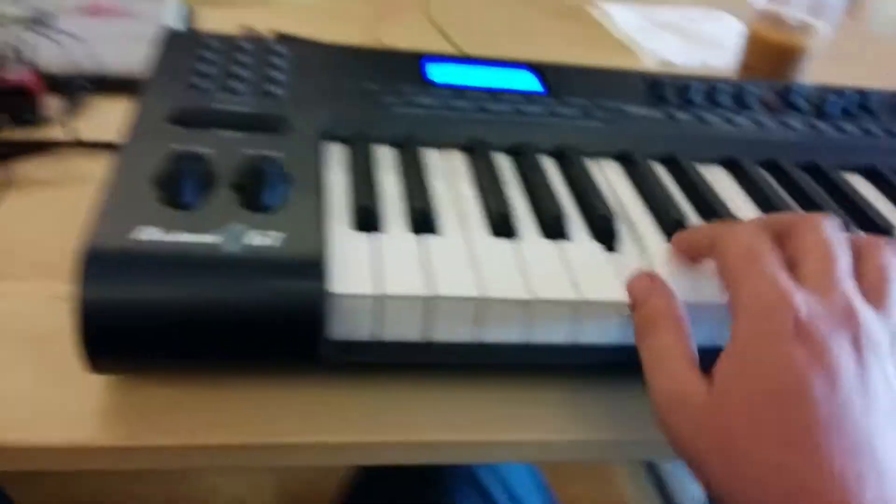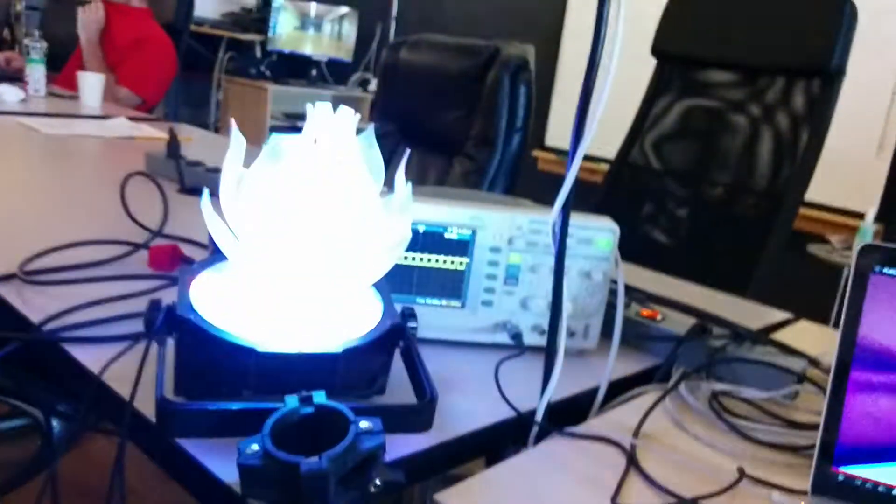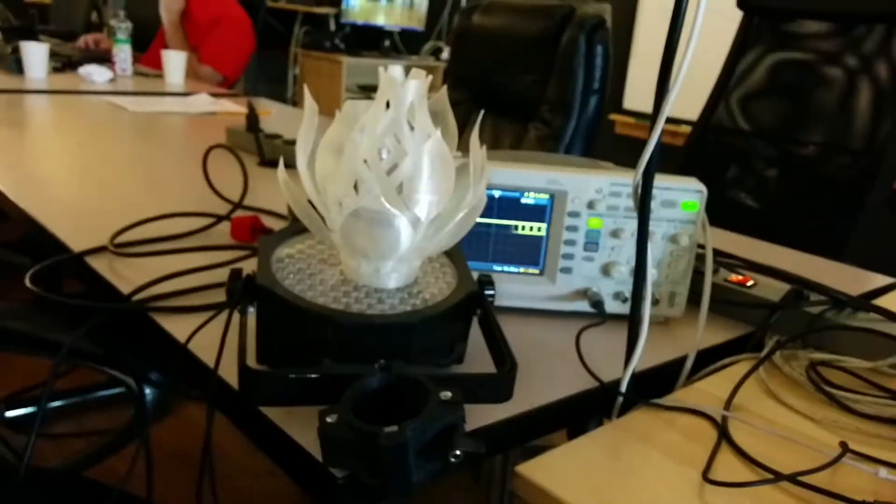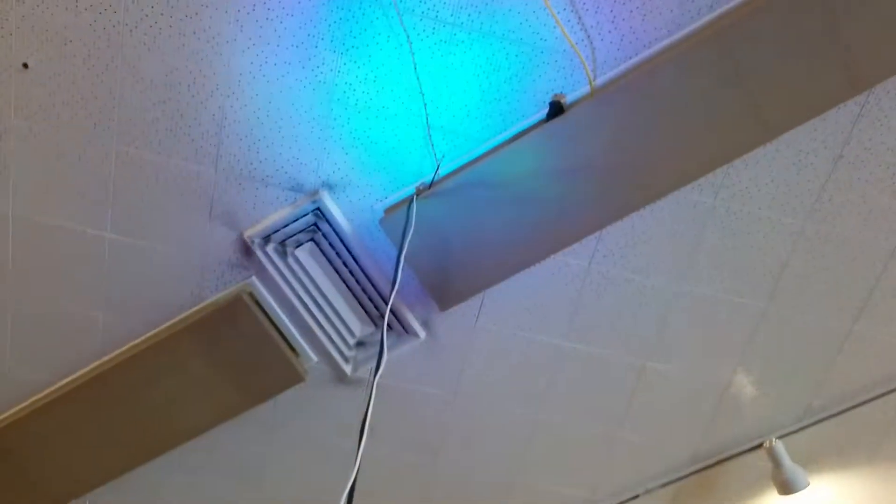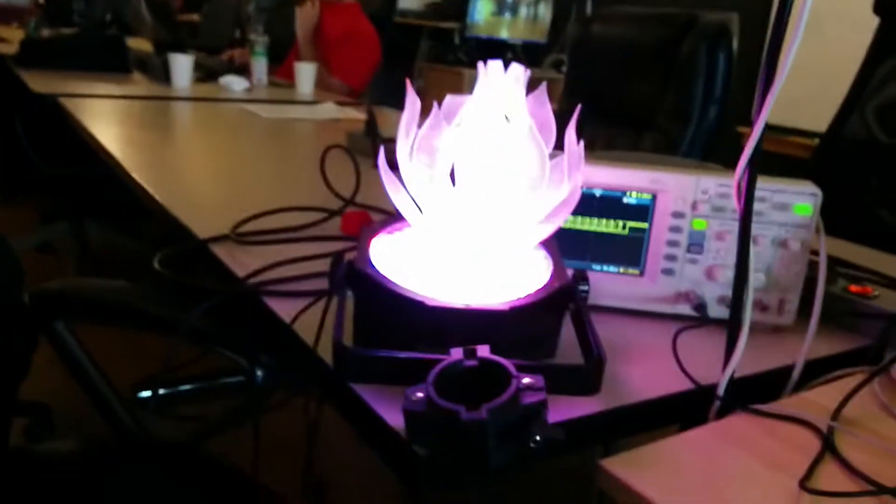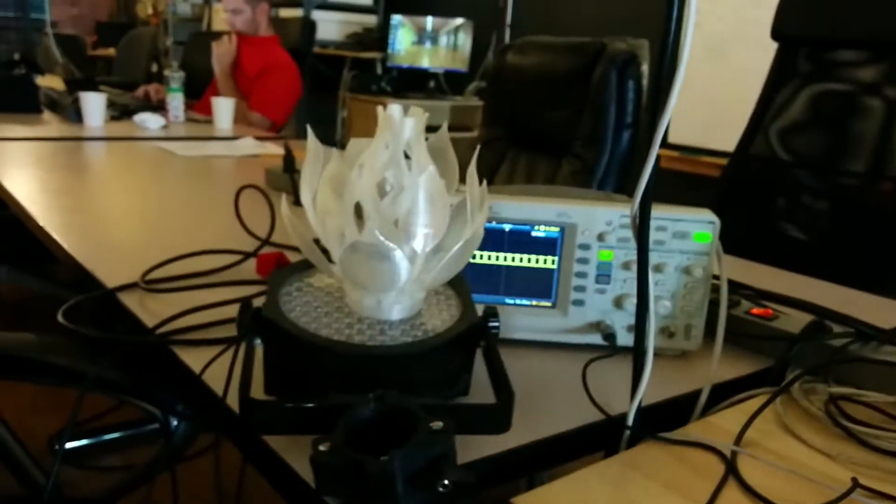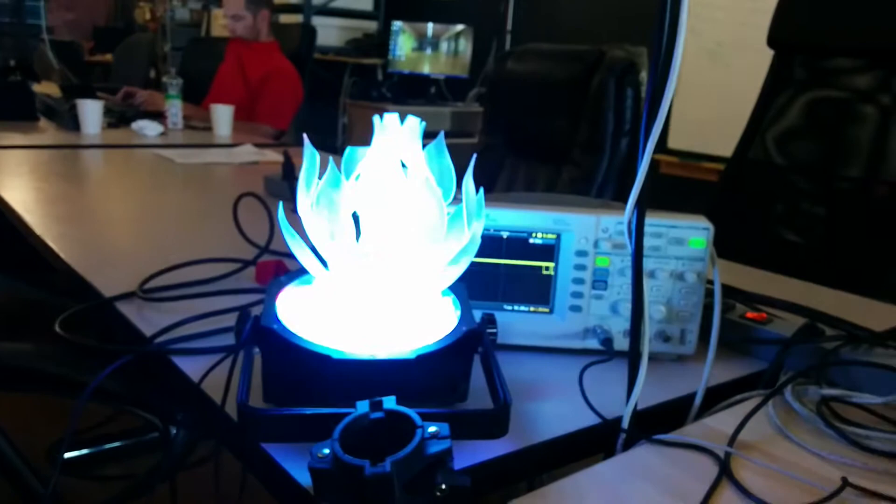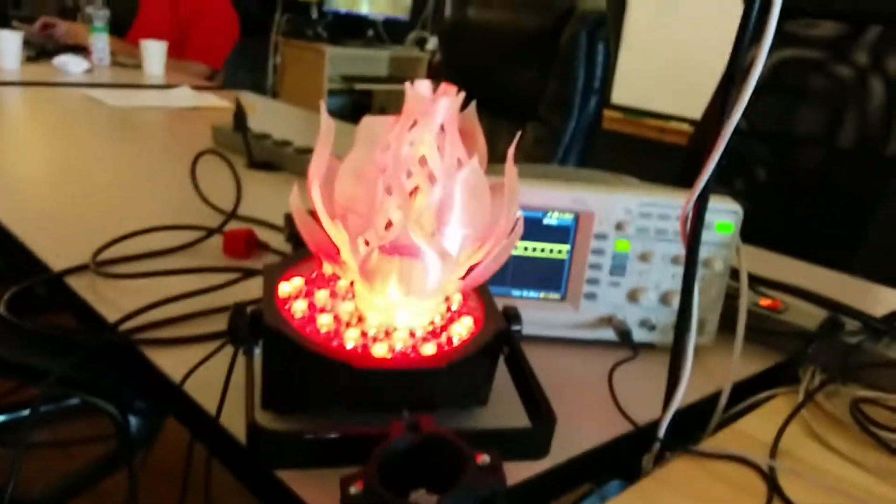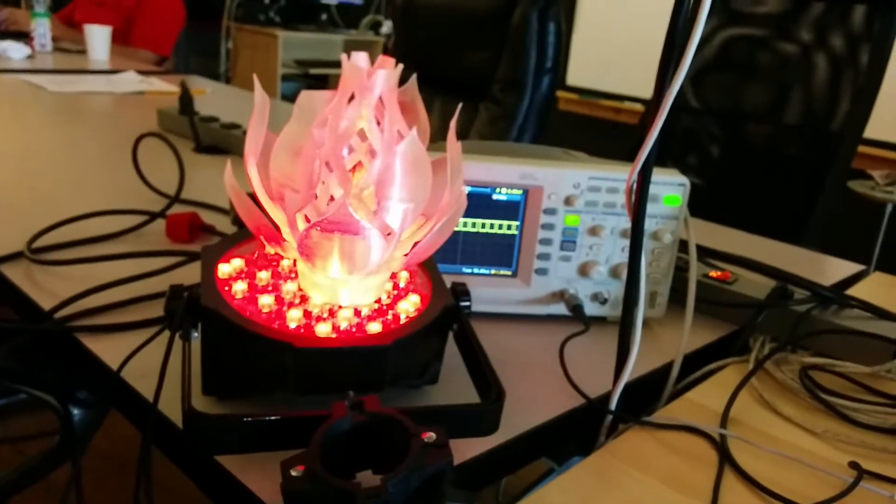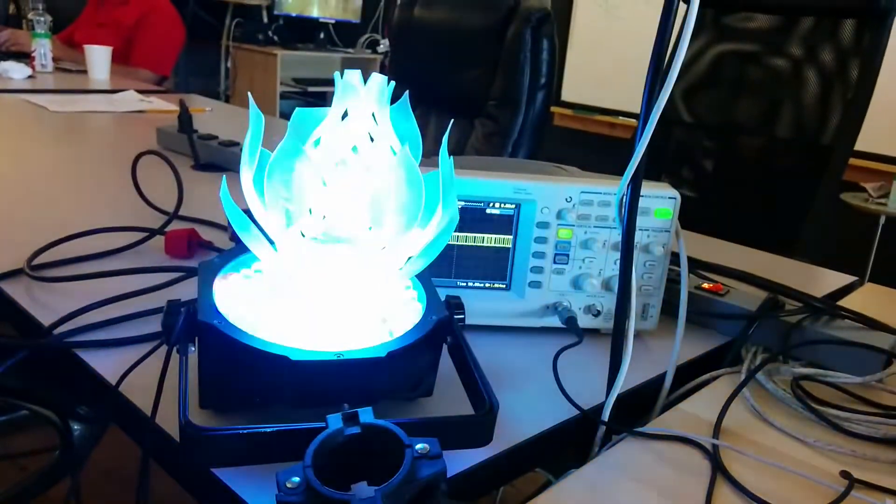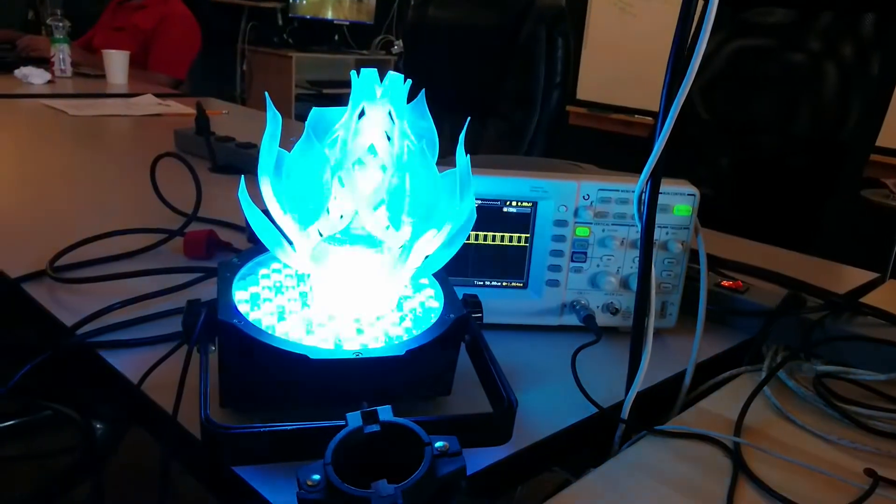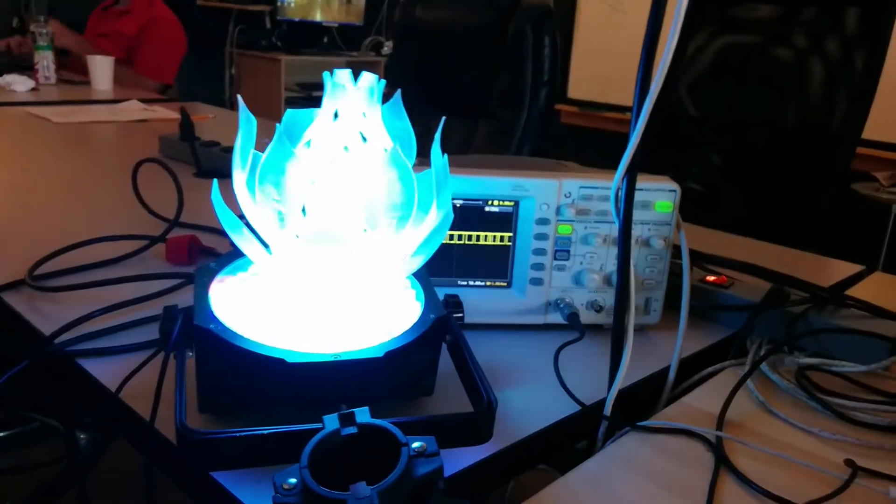When you play notes on the keyboard, you get colors. That's kind of blowing out the camera, but it'll keep consistent colors per note and mix them together based on the notes you're playing.